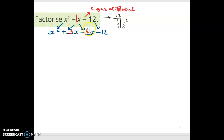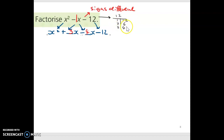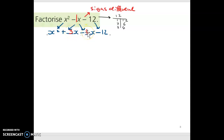I have to be careful because the signs are different, making it trickier. With 1 and 12: 1 minus 12 is minus 11, and 12 minus 1 is plus 11 — neither works. With 2 and 6: 2 minus 6 is minus 4, and 6 minus 2 is plus 4 — neither works. So I'm left with 3 and 4. Checking: 3 minus 4 is minus 1, which is what I want. If I'd put them the other way around — positive 4 and negative 3 — I'd have had plus 1x, which is wrong. So positive 3x minus 4x gives minus 1x.